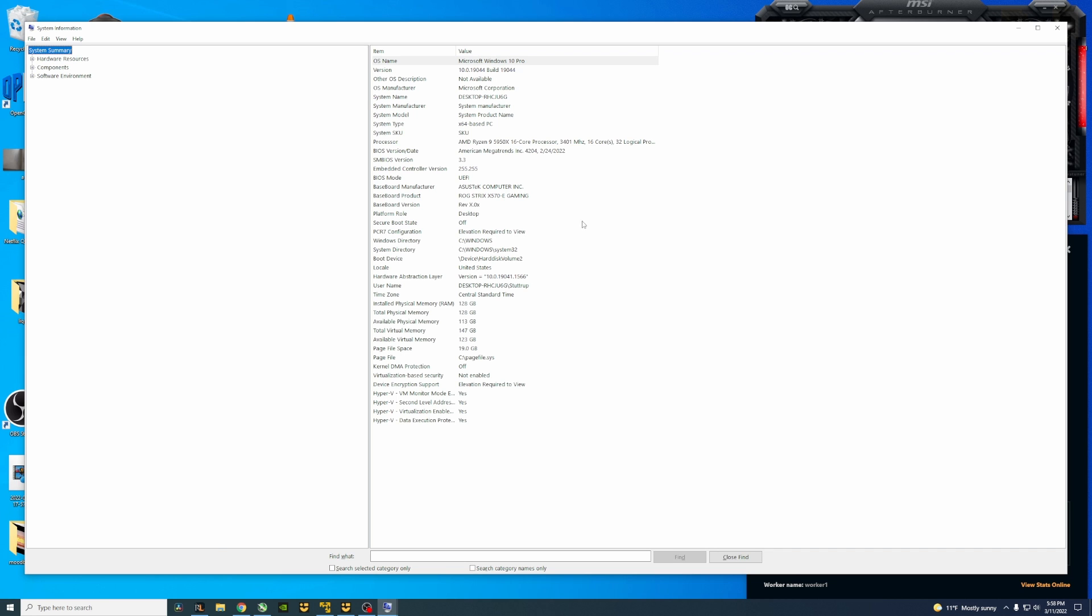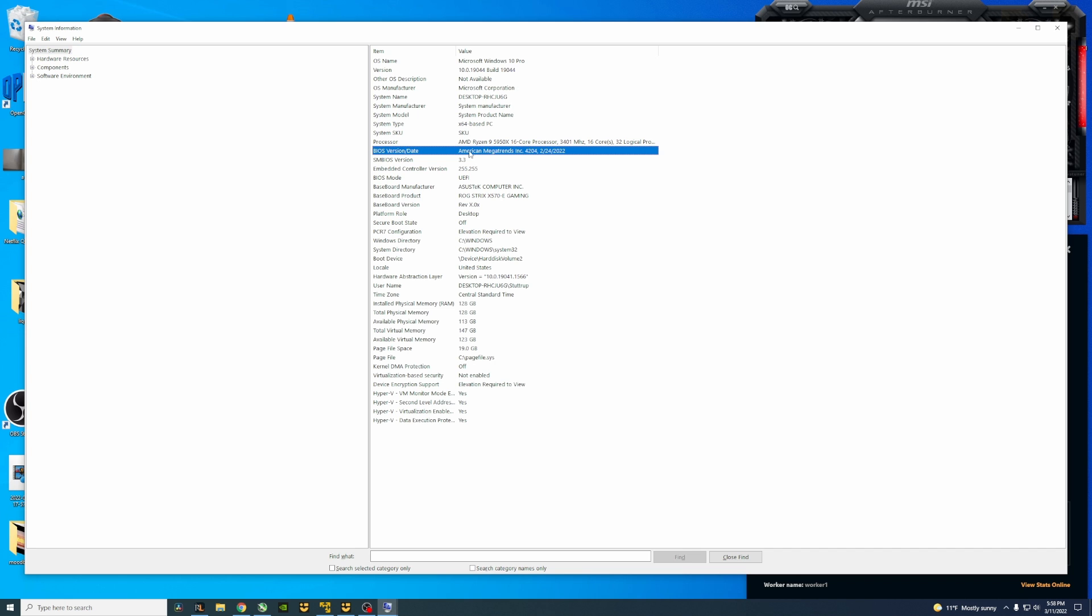This is going to pull up our system information, and you're specifically going to be looking for your BIOS version date. It's about 10 lines down, you'll see your processor and you'll see your BIOS version date. With this version you'll be able to see exactly when it was last updated. Previously my motherboard was on version 4202 before I updated it.